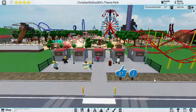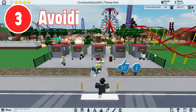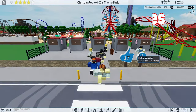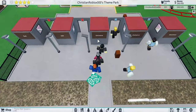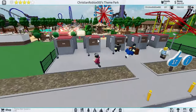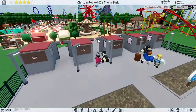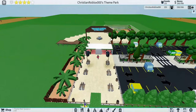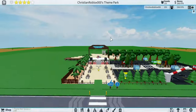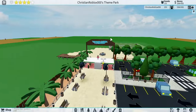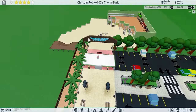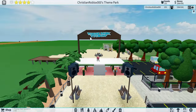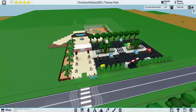Mistake number three is avoiding entrances. I see everywhere that nobody has an entrance. Right here I actually did have an entrance, but always make entrances. My friend's park right here has a really cool entrance — it's super simple, but it's really cool. You can just do stuff like this and it'll make your park a lot better.